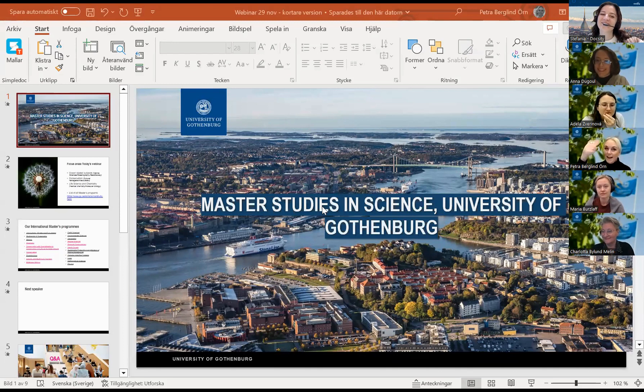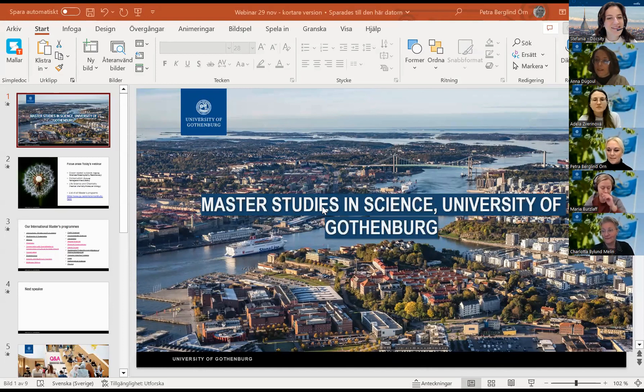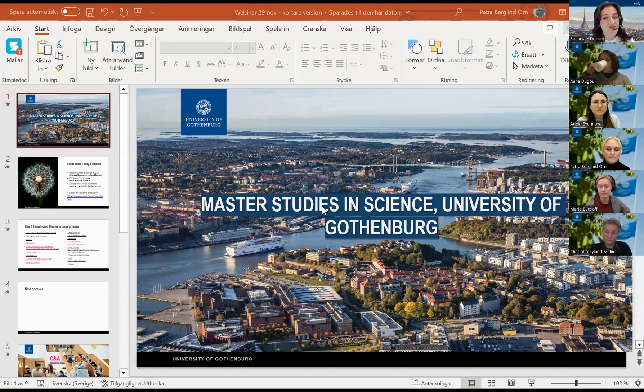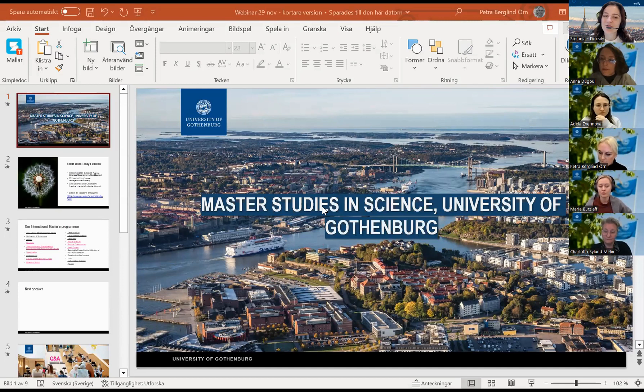Now talking about the lineup: in a moment we will delve into a short introduction of Gothenburg University as a student city, the admission and study system, housing, and a welcome program and events for students. After this, we will introduce Gothenburg University programs like conservation, life science and chemistry, and last but not least, ocean related subjects. Finally, we will end with the Q&A session. Please stay tuned till the end.